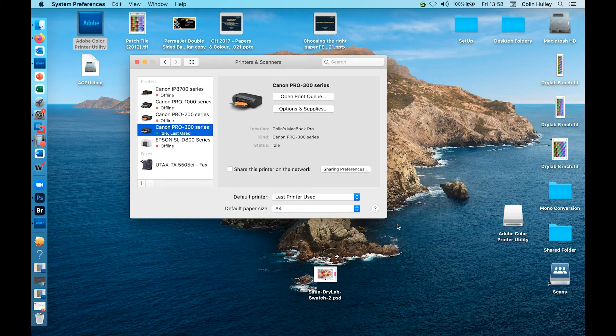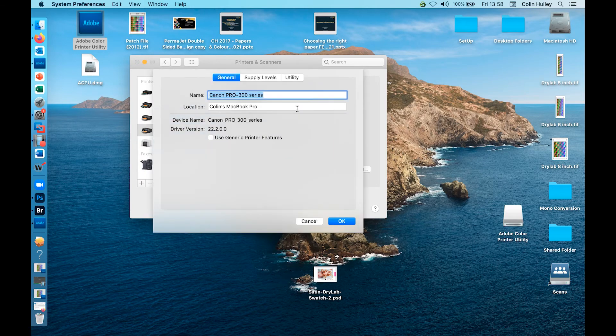Once the driver has downloaded and installed, click on options and supplies and now you can see we have driver 22.2.